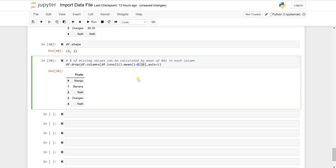Whatever condition you set is flexible. If you set the threshold at 40%, the result will differ. You can also increase it — for example, if 80% of records are missing, replace 0.50 with 0.80. It's up to you based on your analysis and how deeply you want to proceed. This is one way of data manipulation and data cleansing in Python. Hope you liked this video — please like, share, and subscribe to my channel. Thank you so much for watching, see you in the next video.